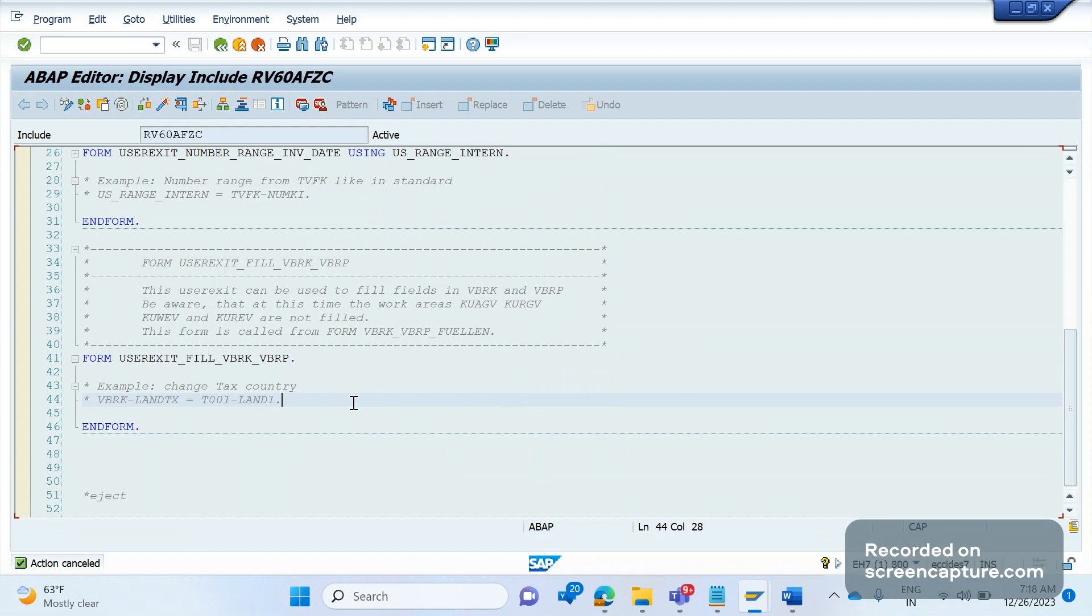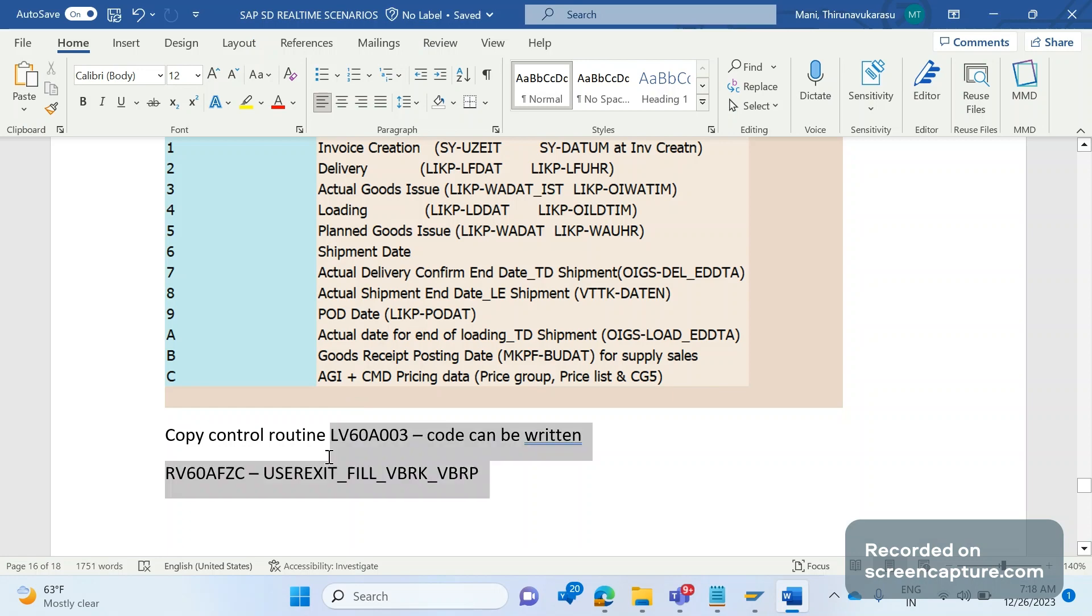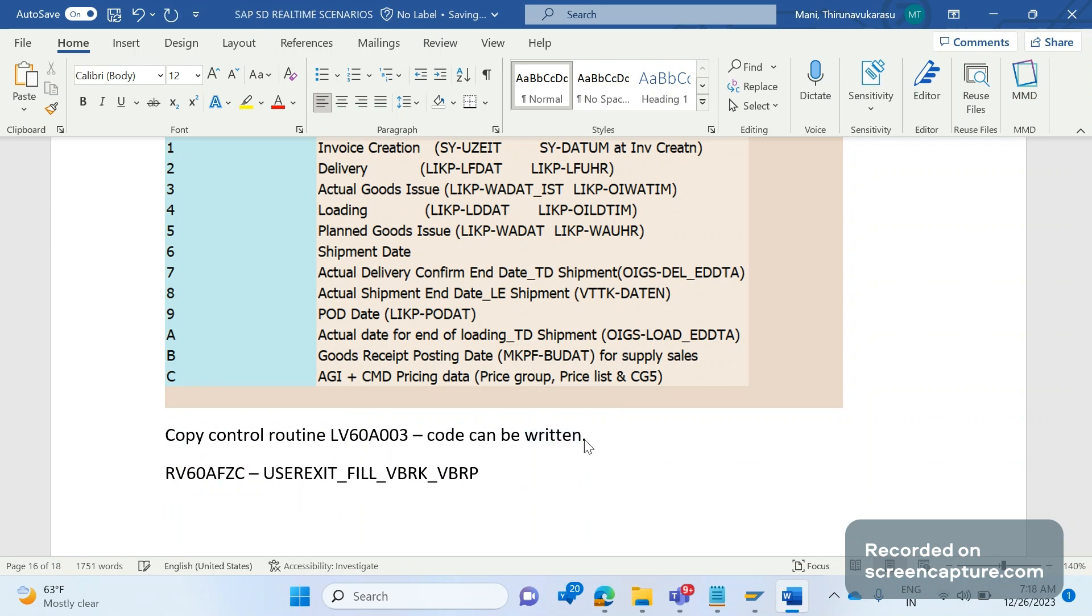Okay in the implicit enhancements we can write our logic here as well. So remember these two programs where we can write our custom logic to determine the pricing date as per the custom table config. Okay fine then that's for this video, we'll meet in the next video, thanks everyone.